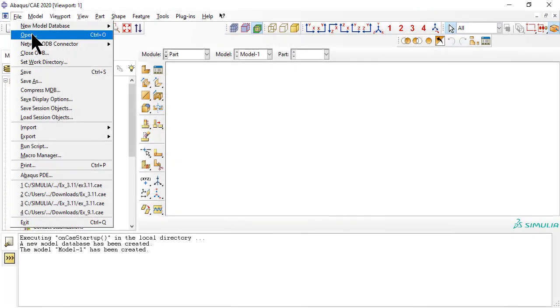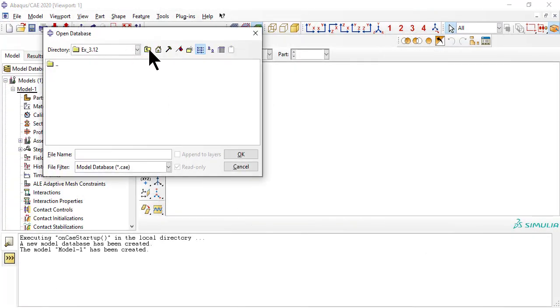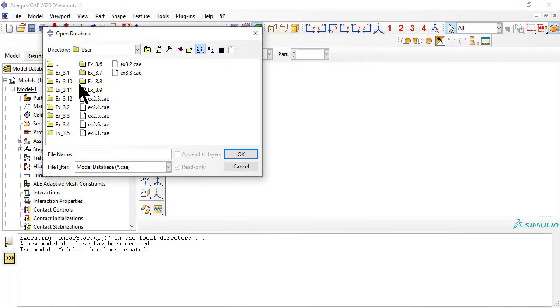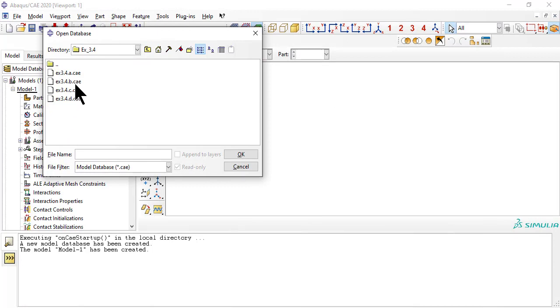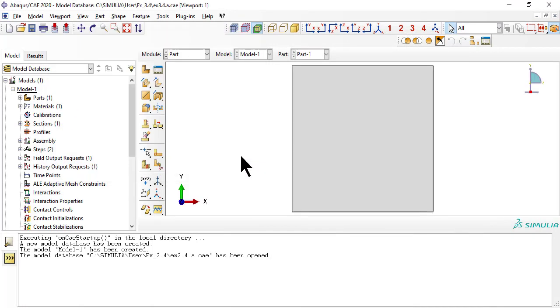To save a lot of work, open the CAE file for example 3.4a and save it as EX 3.12.